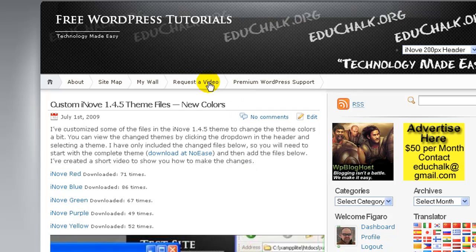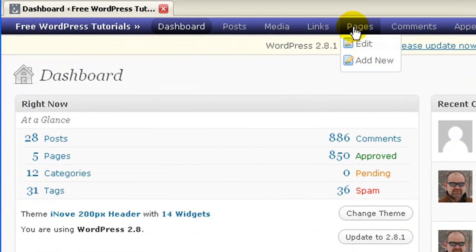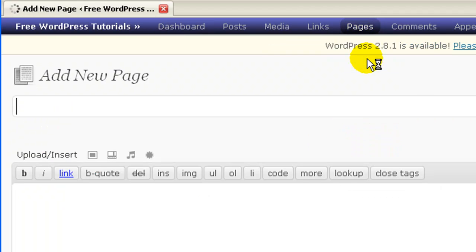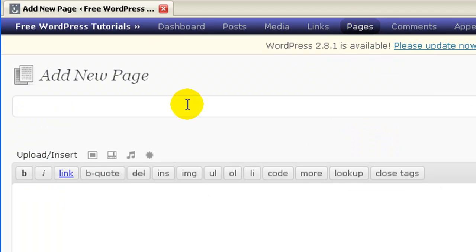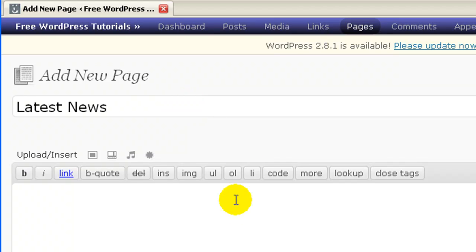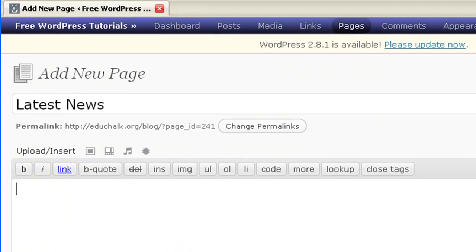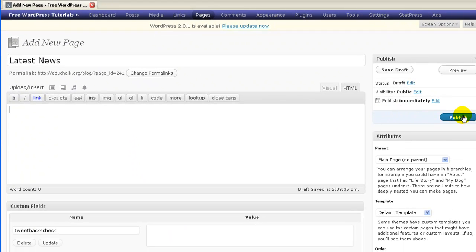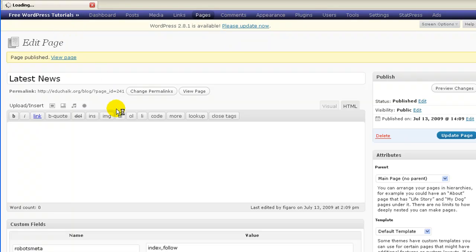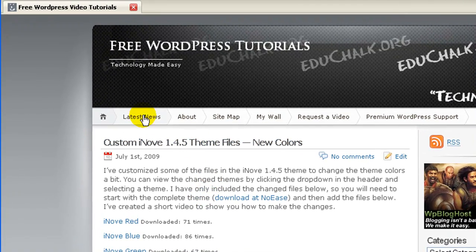So if I wanted to do that on this blog that's already established, what I would do is log into my admin area. The first thing I would do is create a page for my posts to show on. On this page I may call it Latest News. I don't need to fill out anything in the body of the page — I'm just going to put a title on this page and go ahead and publish it.